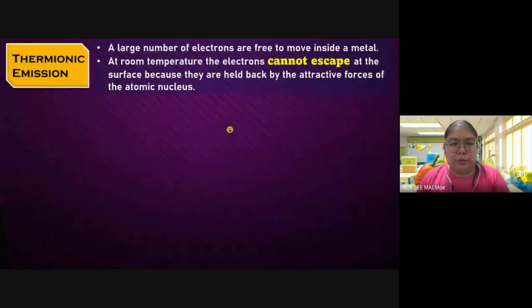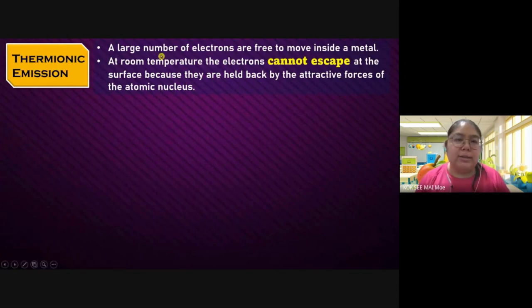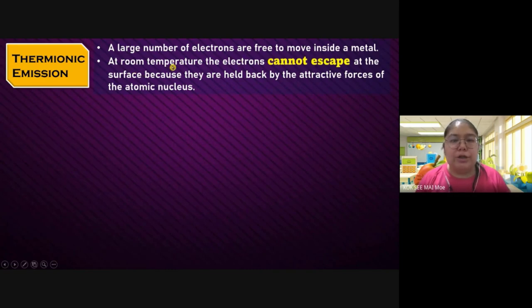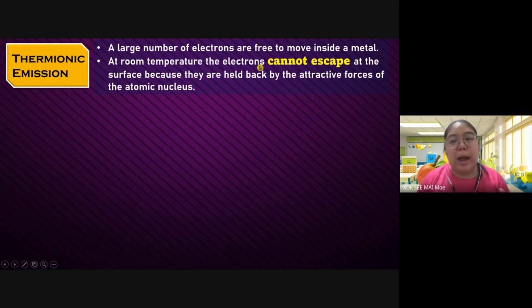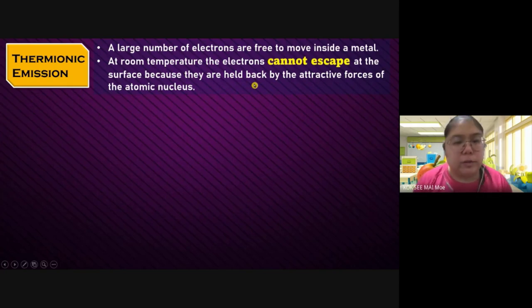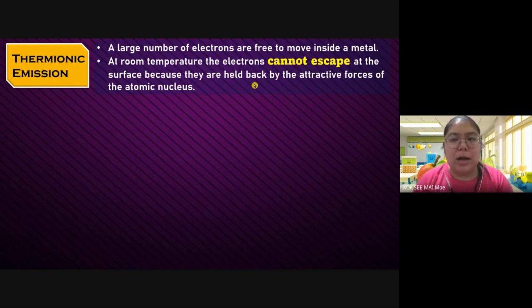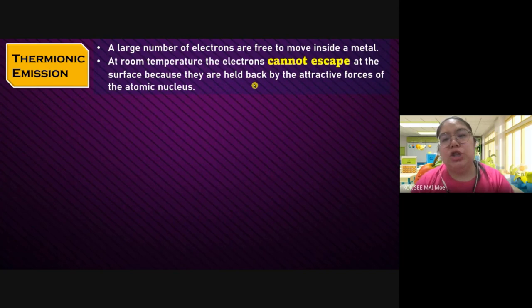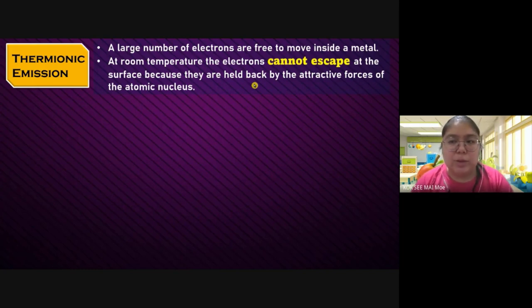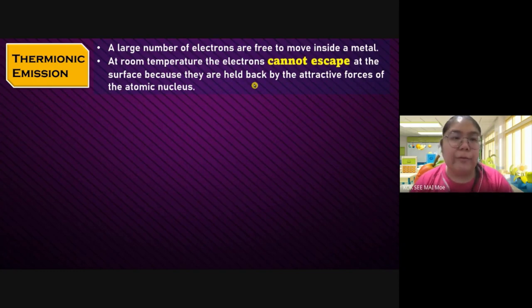Then we go to number two. Thermionic emission: there is a large number of electrons free to move inside a metal. At room temperature, the electrons cannot escape at the surface. Why? Because they are held back by the attractive forces between the atomic nucleus. That means the atoms — the particles between them — have one of the forces, an attractive force to pull each other. When you just provide heat, the link between the forces of the molecule can break. After that, they can lift from the surface.